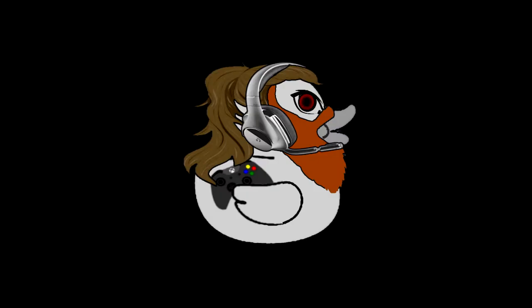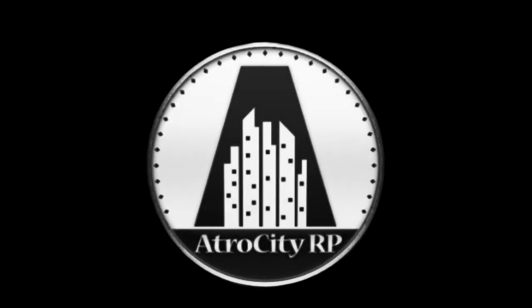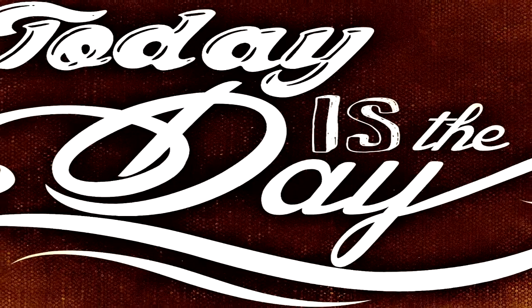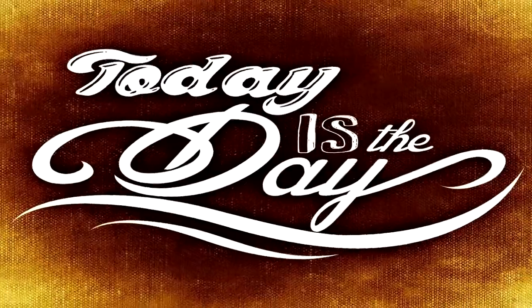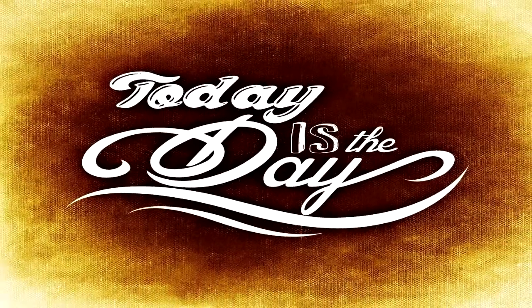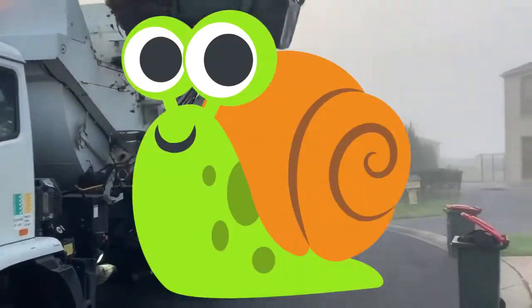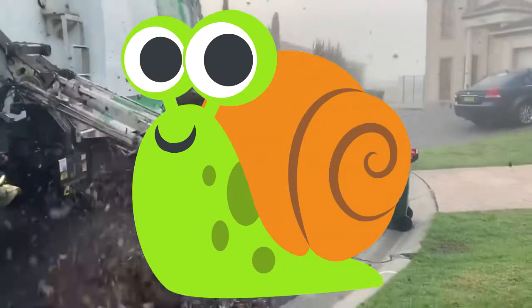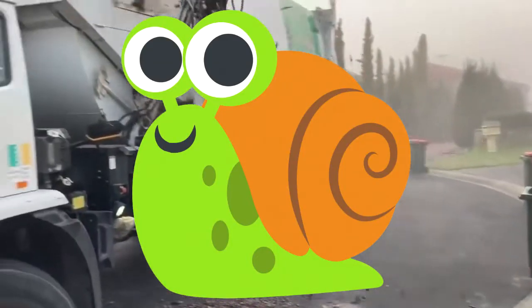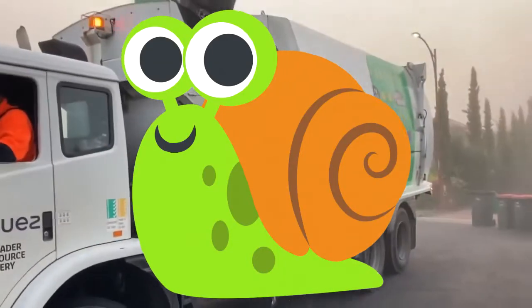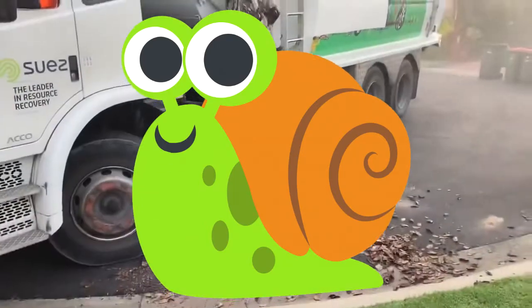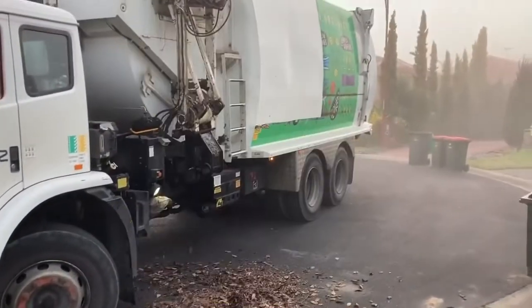Hello there, my name is Duck from Atro City RP and today I'm going to give you a little tip on clearing your 5M cache. So stick around and we'll teach you a little trick on how to do that real quick.